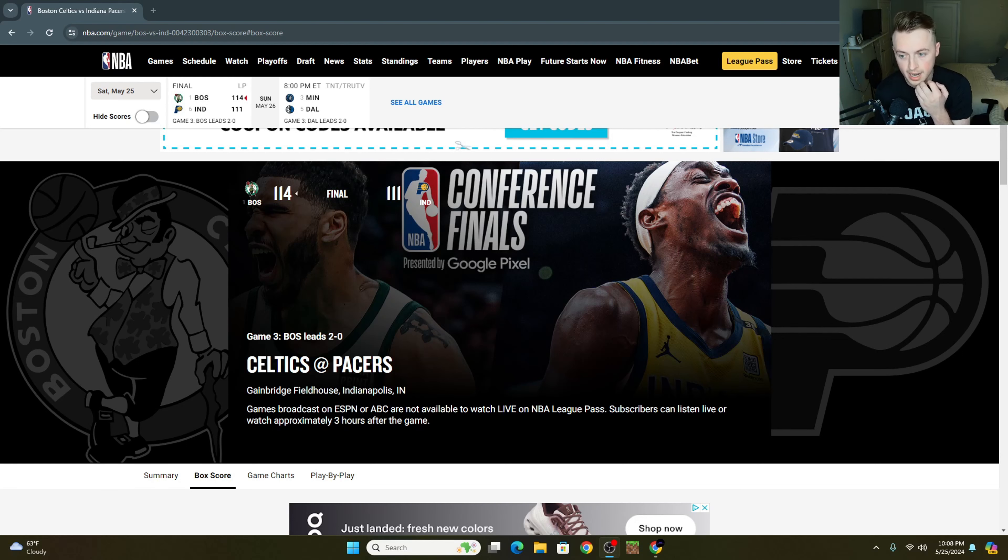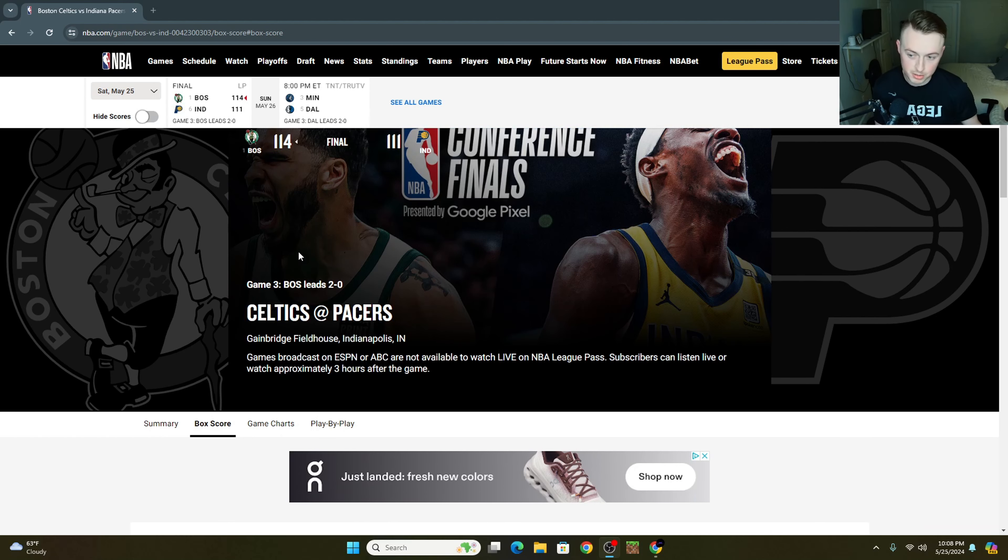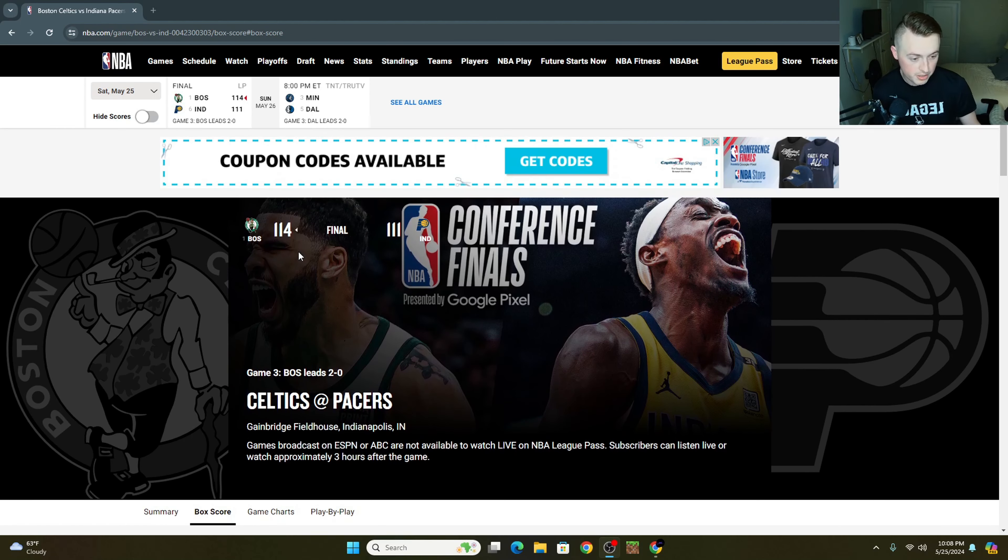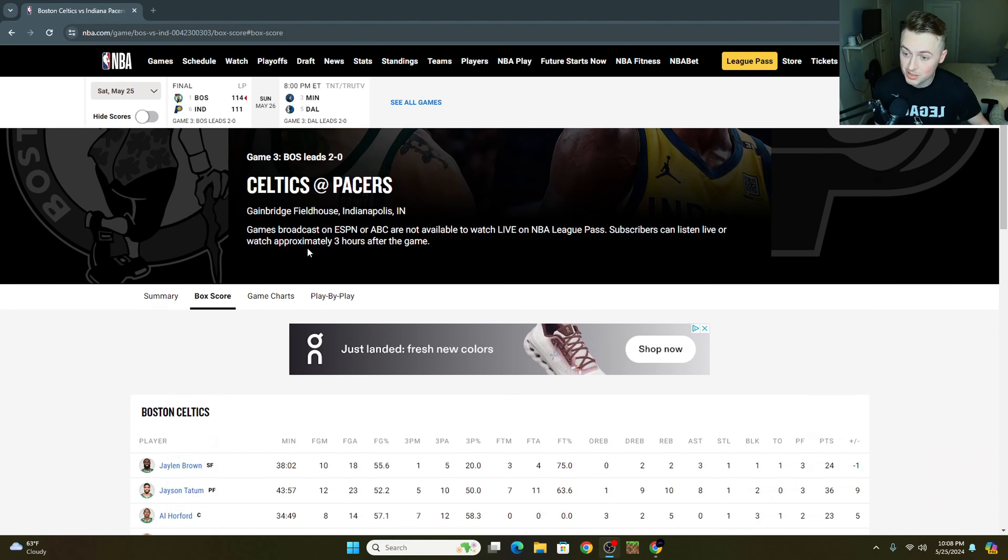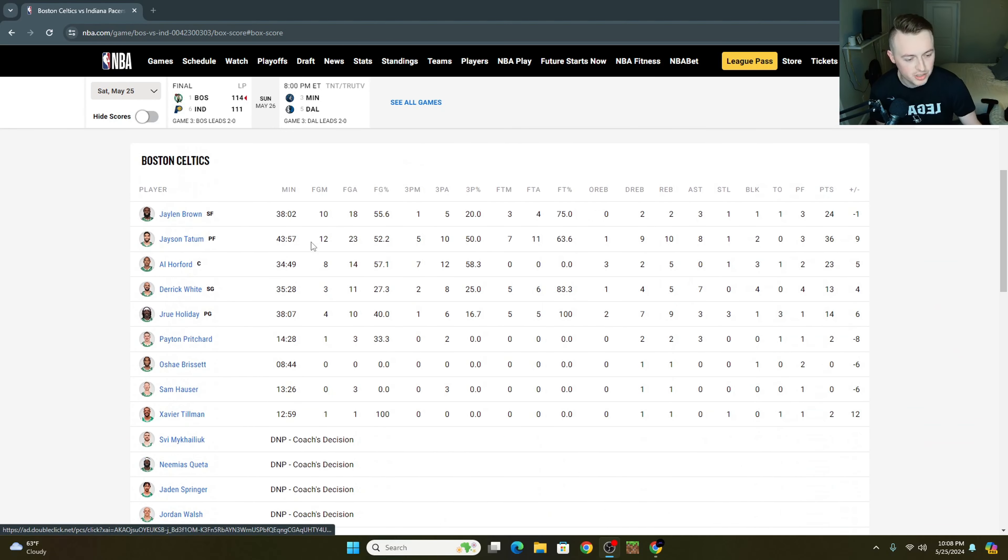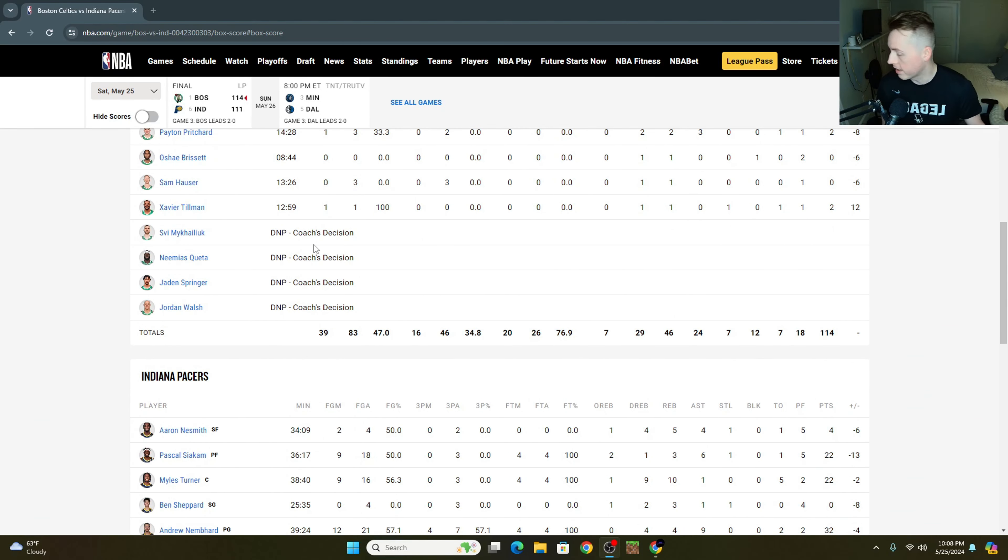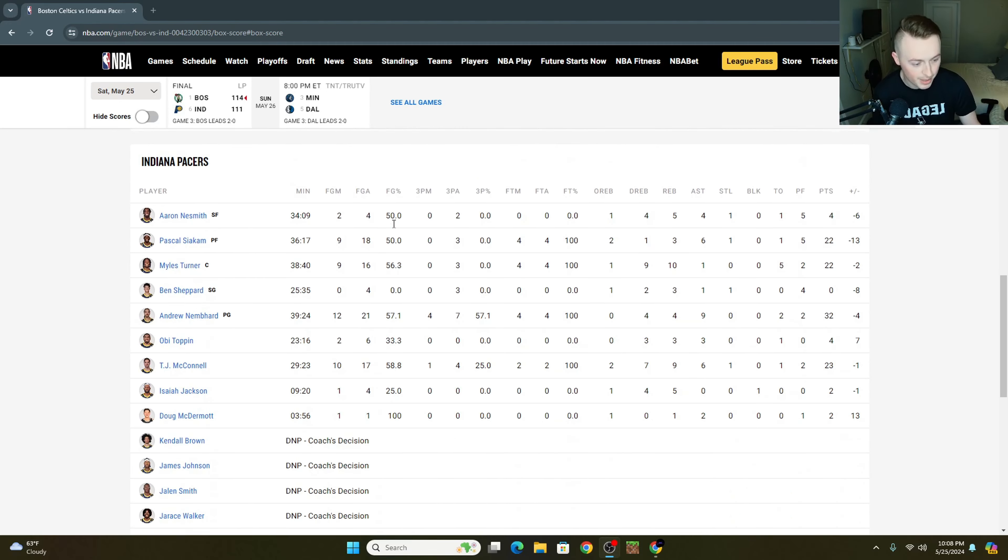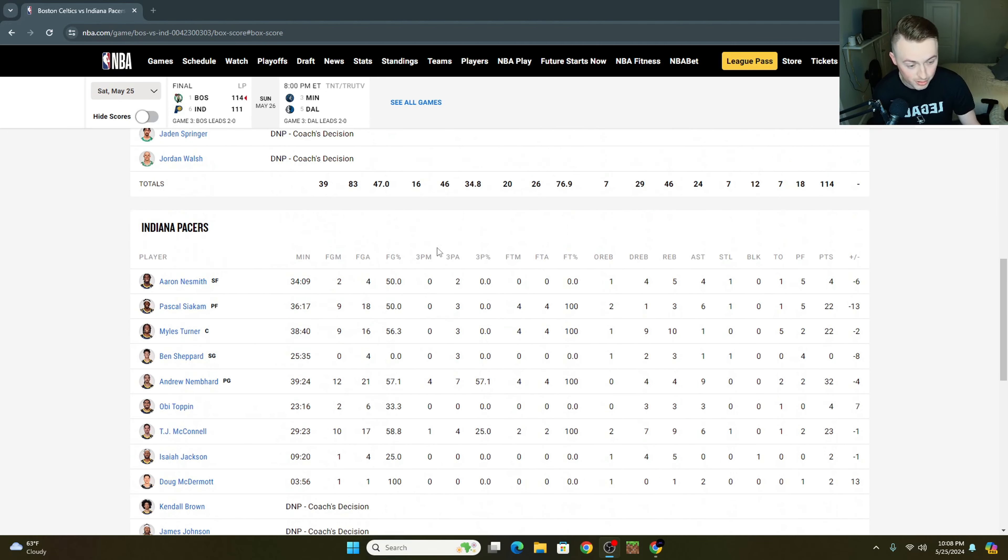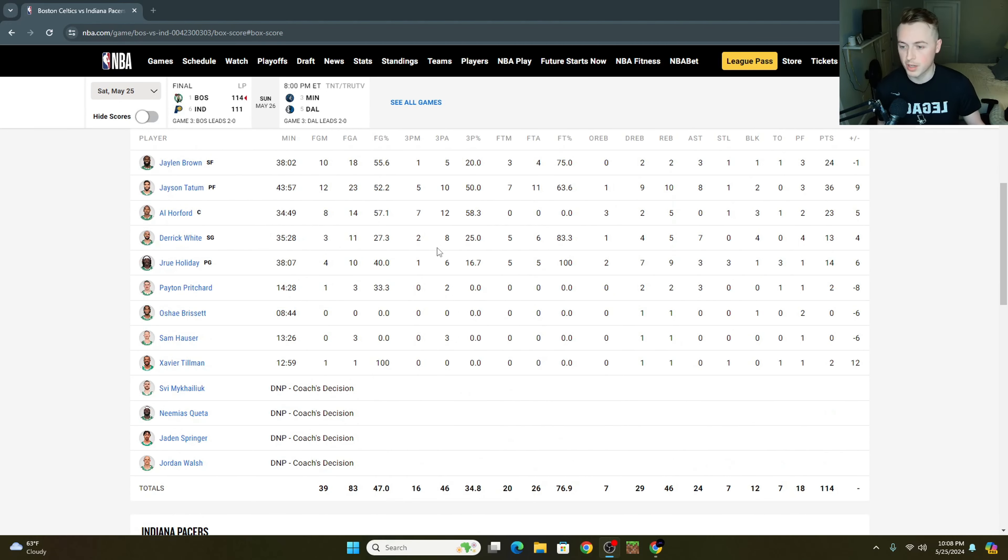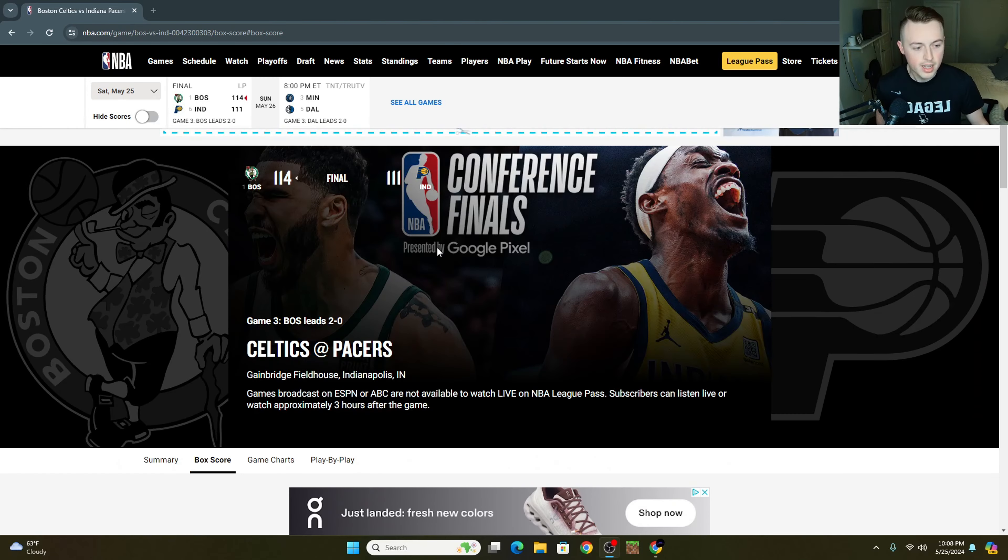When this game started tonight, I wasn't sure I was going to have anything to talk about. I figured with Tyrese Halliburton going down that the Boston Celtics were just going to steamroll the Indiana Pacers tonight. Then the Indiana Pacers decided, nope, we're going to play super inspired and not miss any jump shots ever again, because that's just what they're capable of doing sometimes. And they just went on an absolute tear in the first quarter.